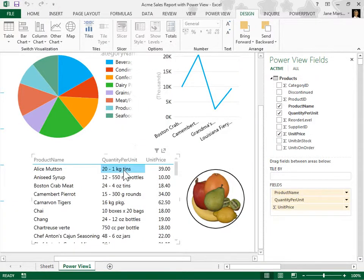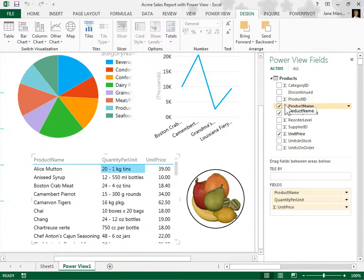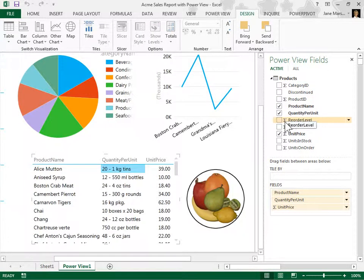In the PowerView fields pane, under the selected table, some number fields have a sigma symbol next to them. They are aggregates, meaning they will be summed or averaged, for example.